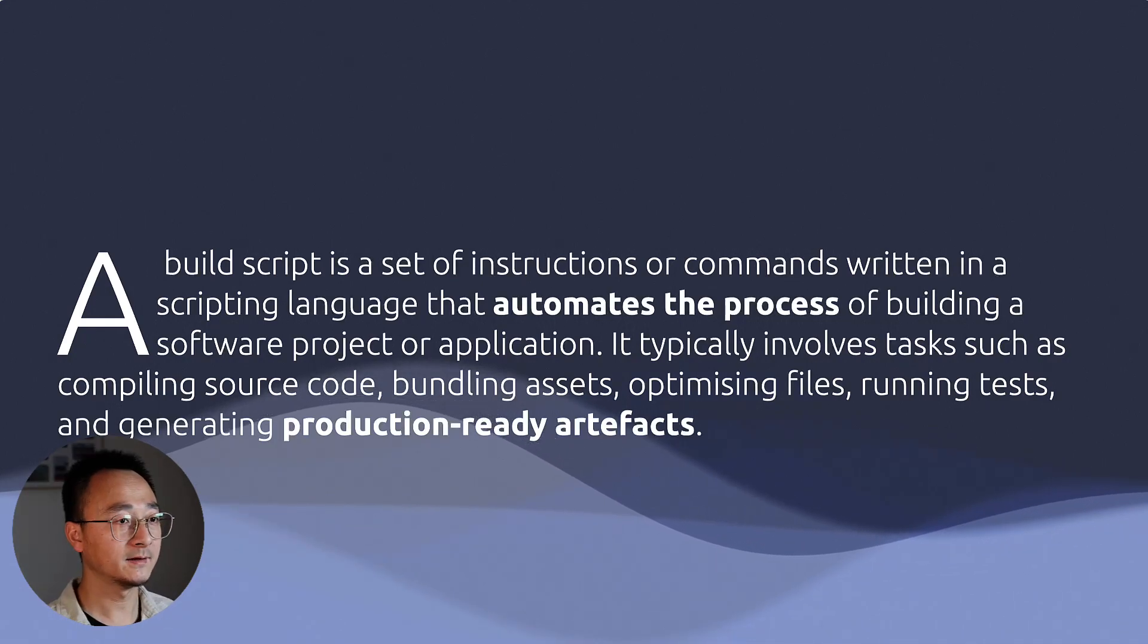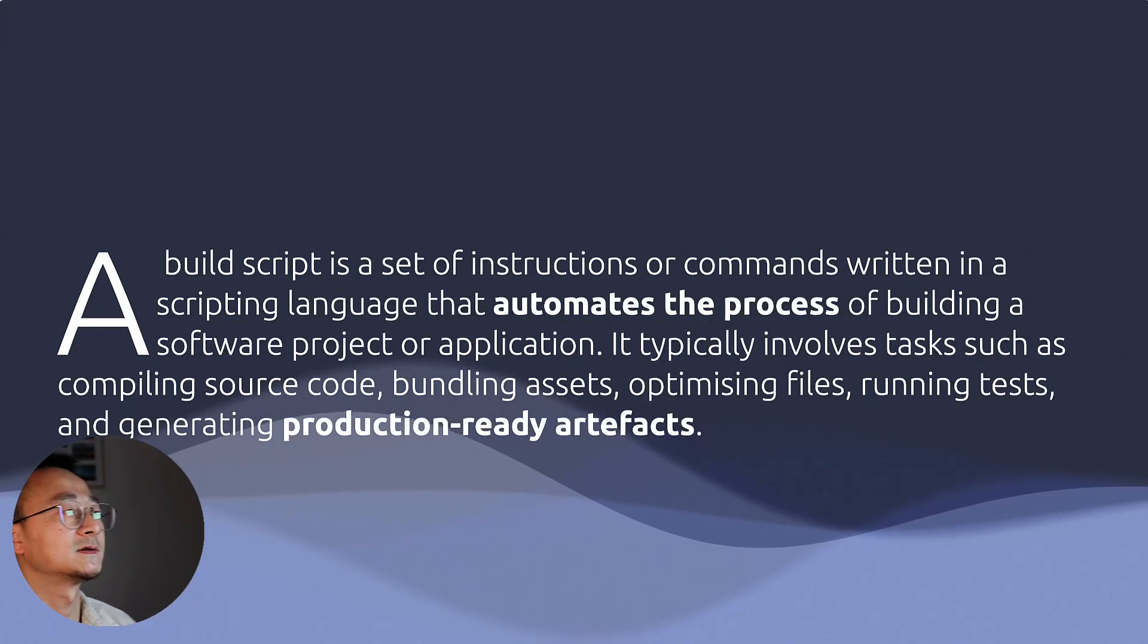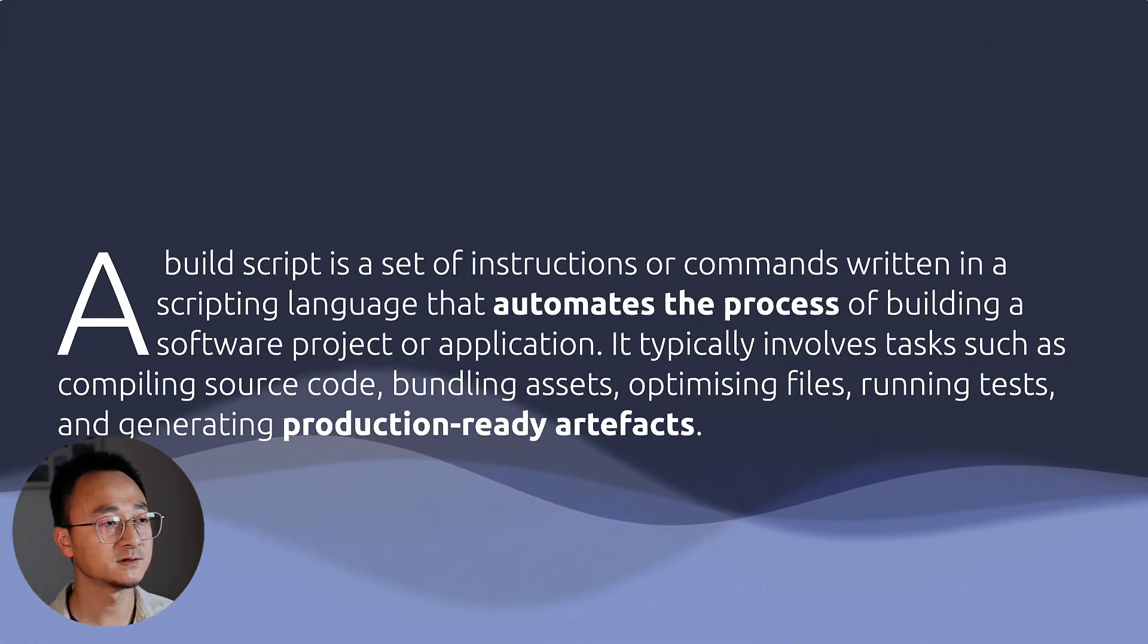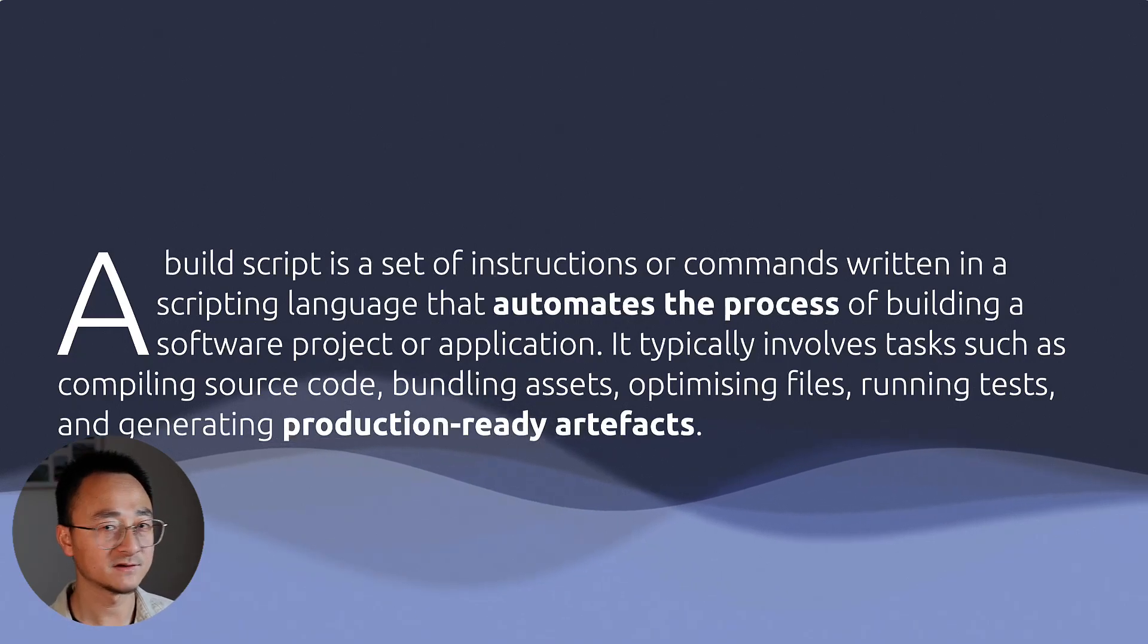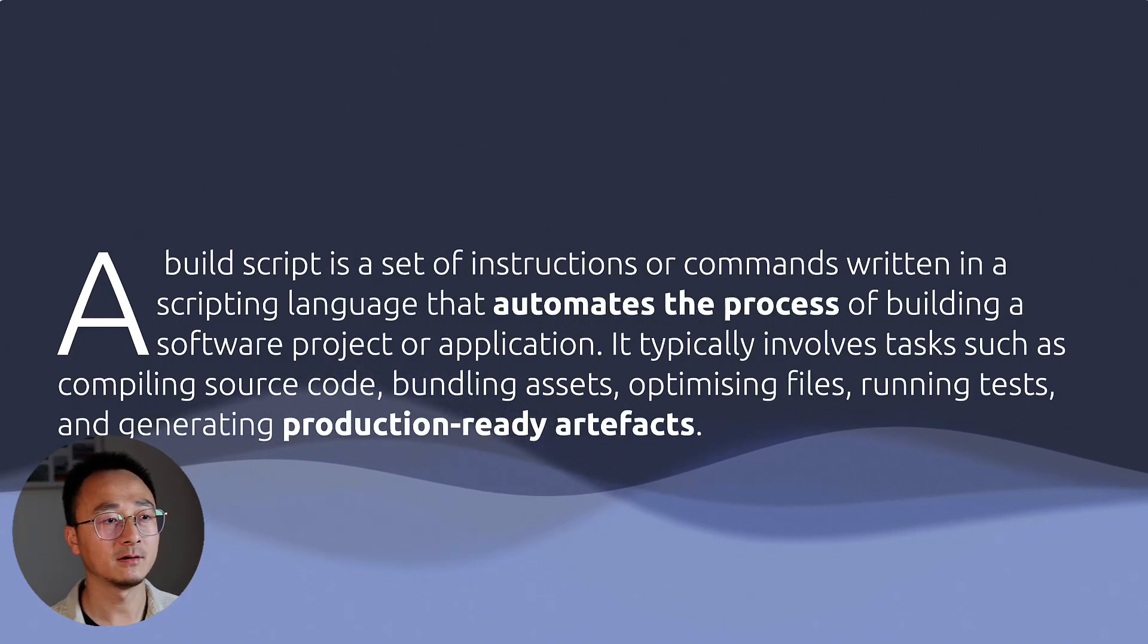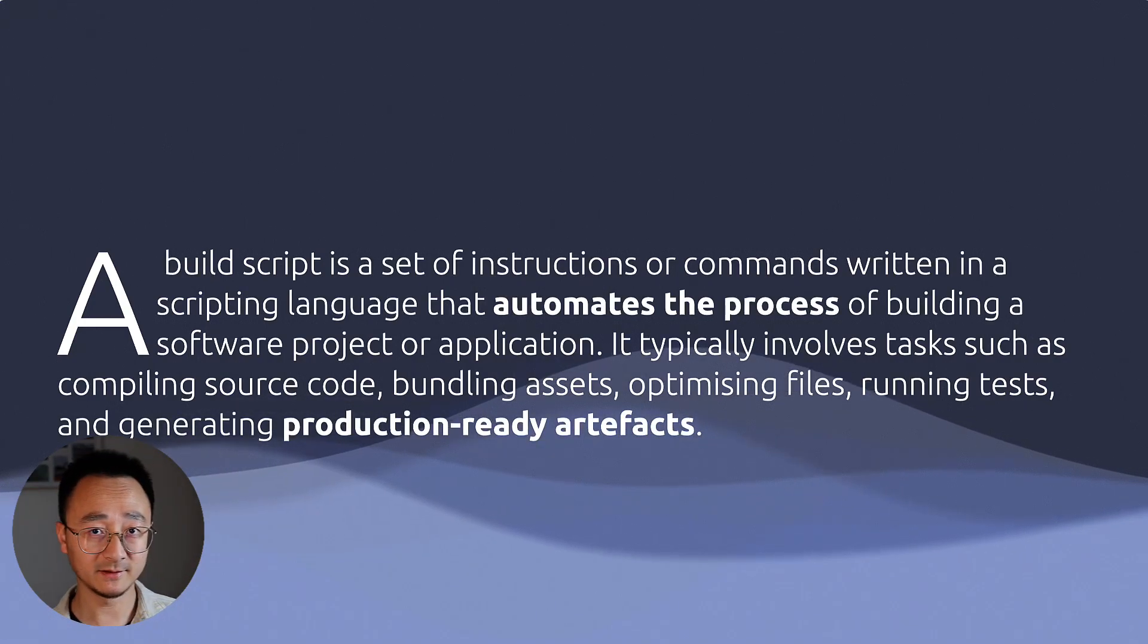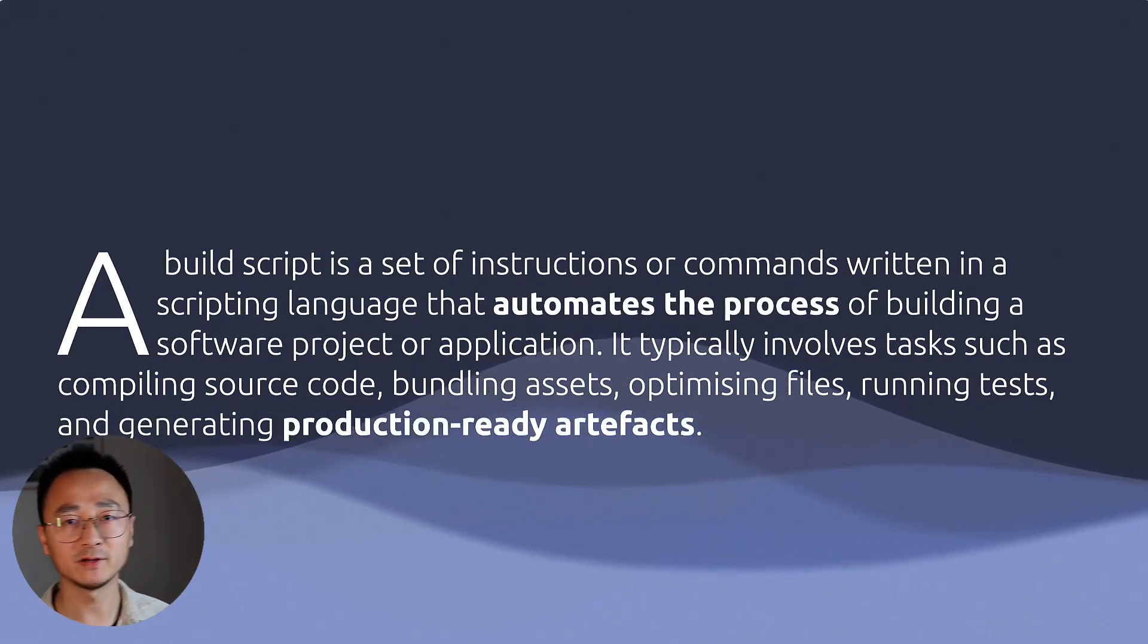It typically involves tasks such as compiling the source code, bundling assets such as images and CSS, running tests—different types of tests—and then finally, generating the production-ready artifacts.